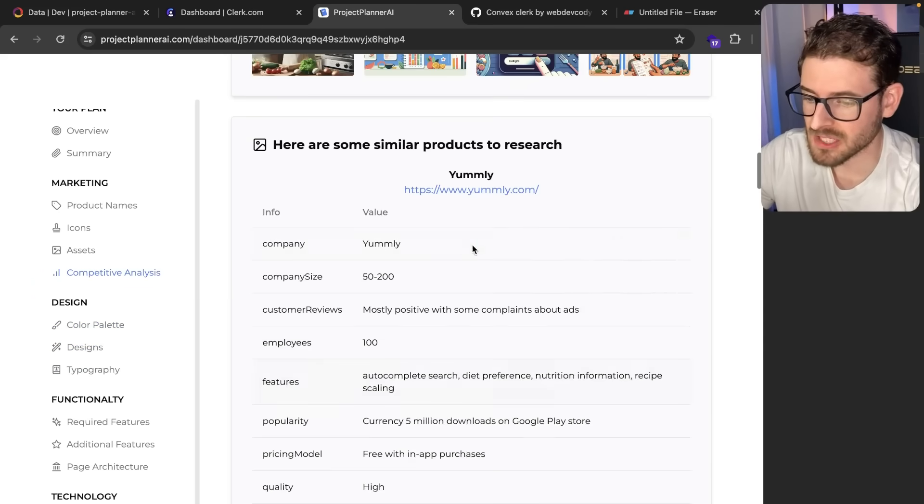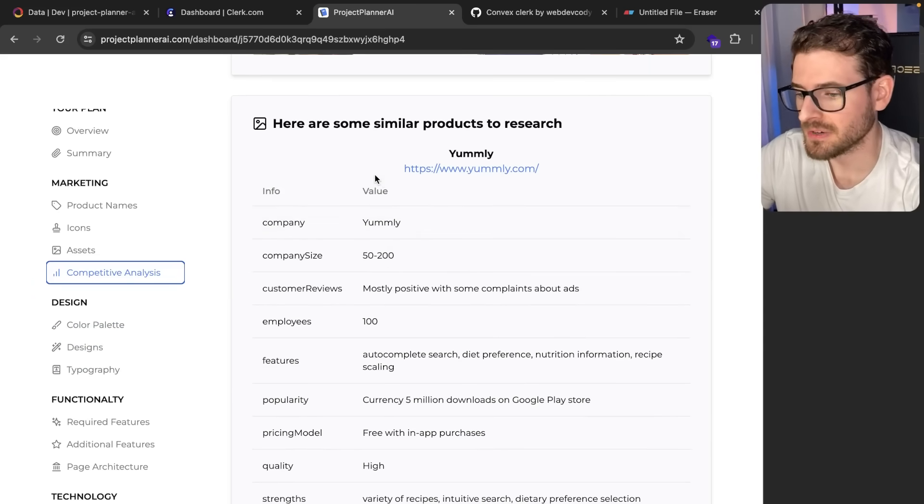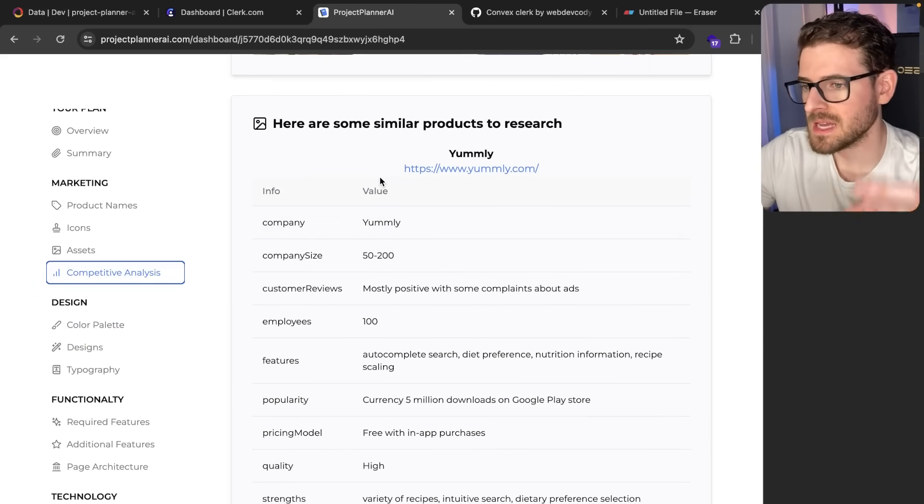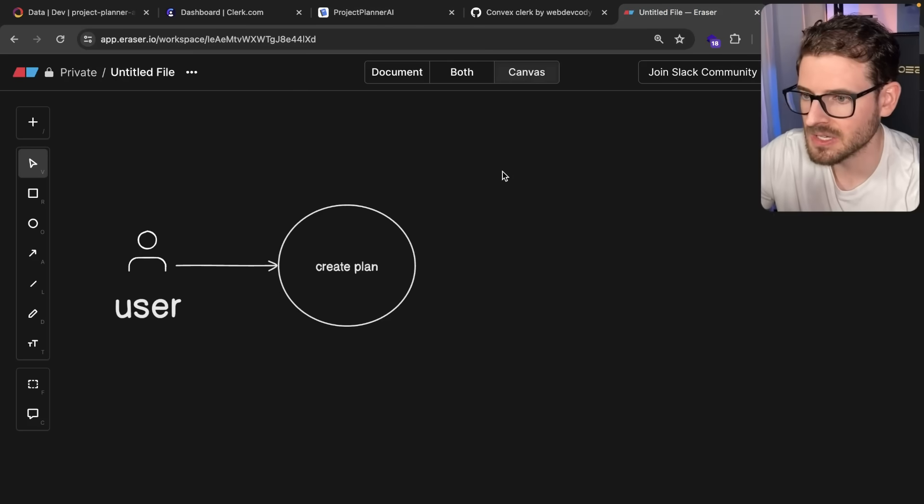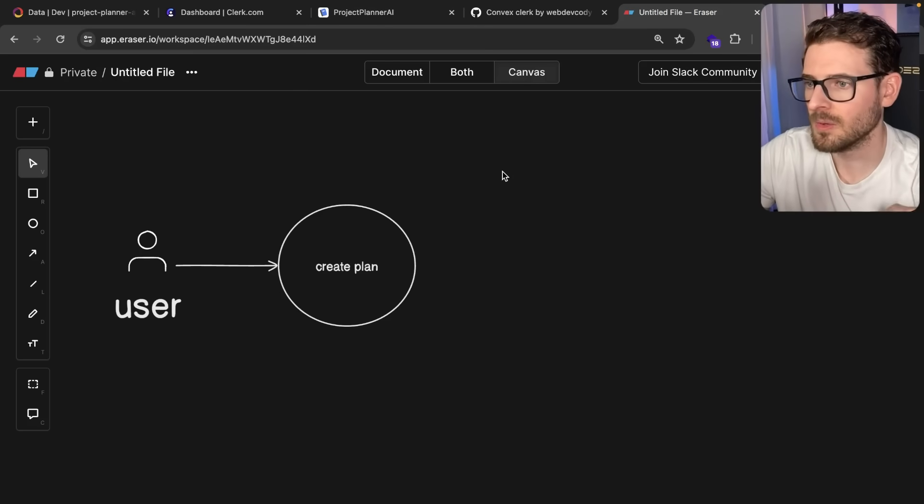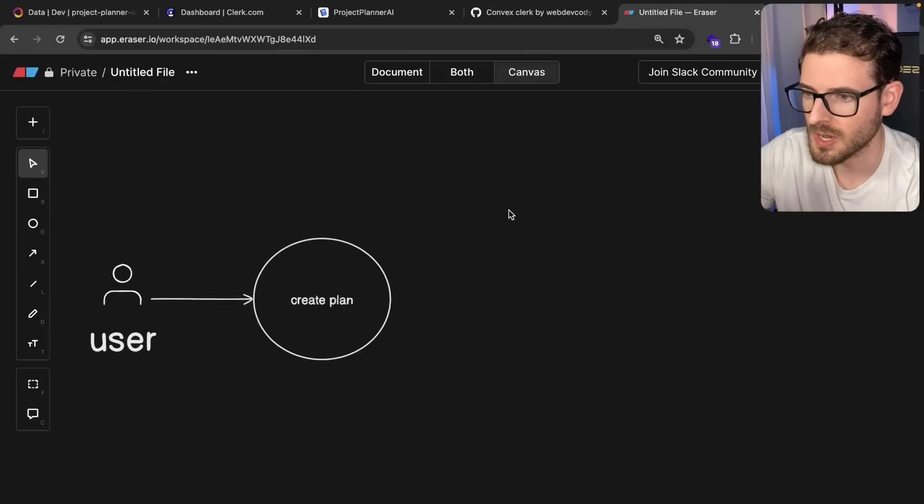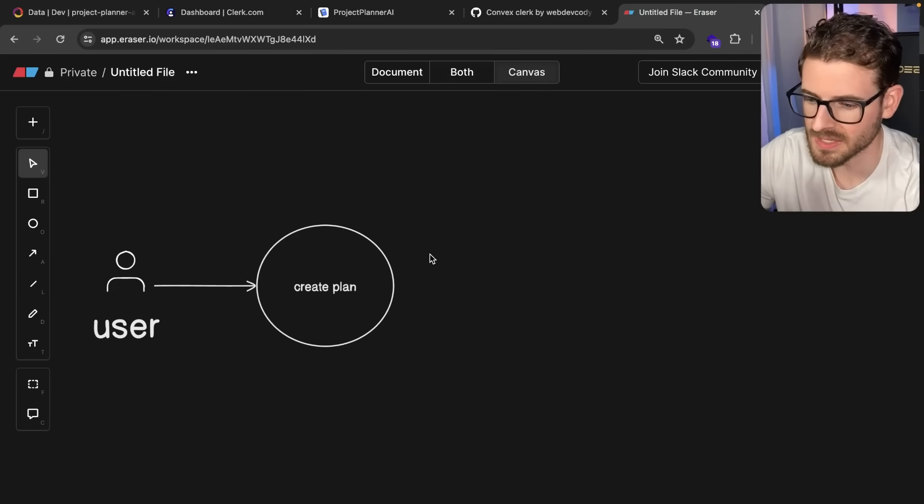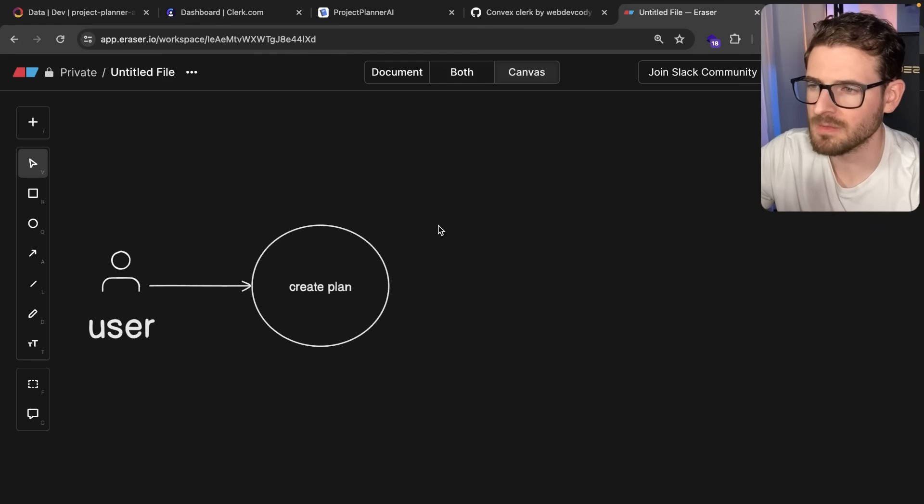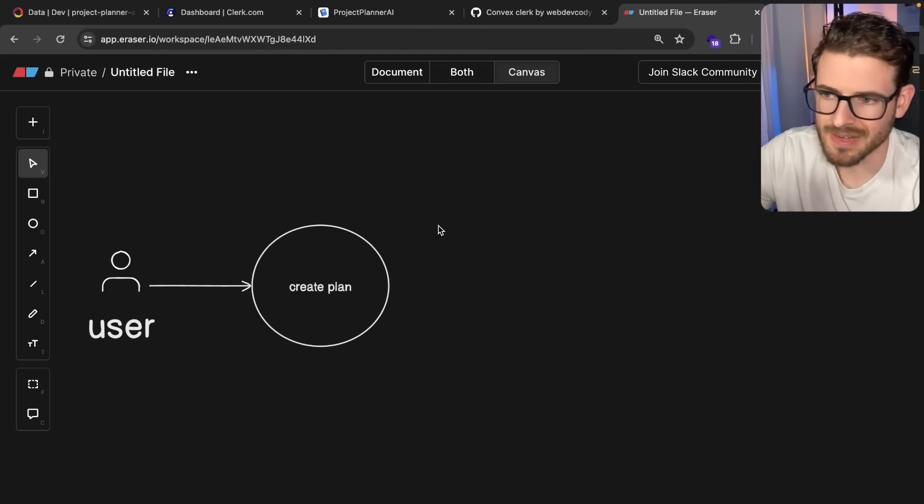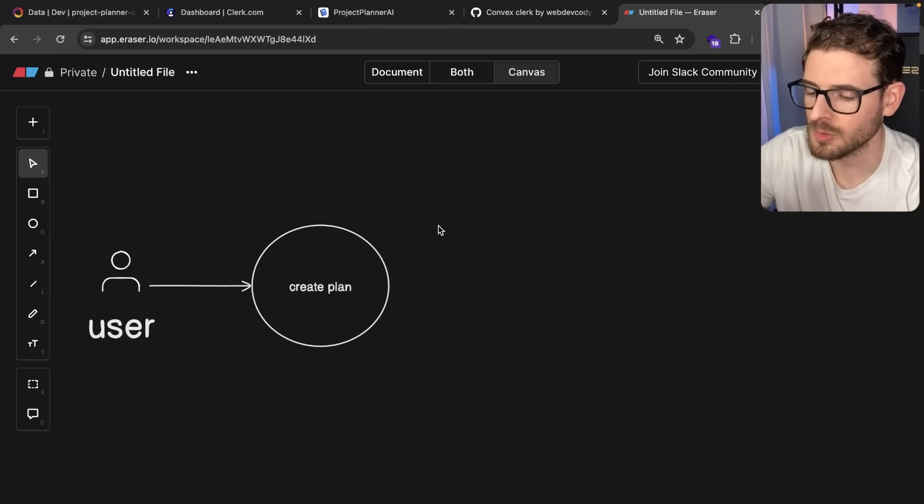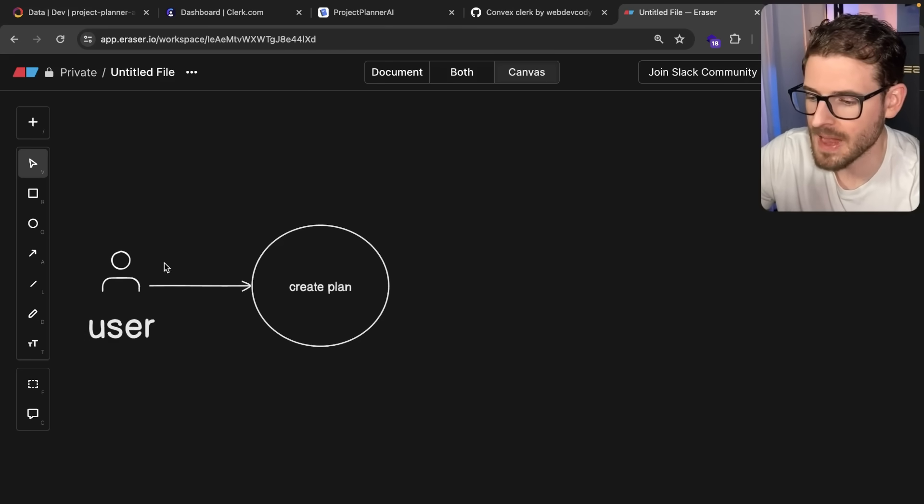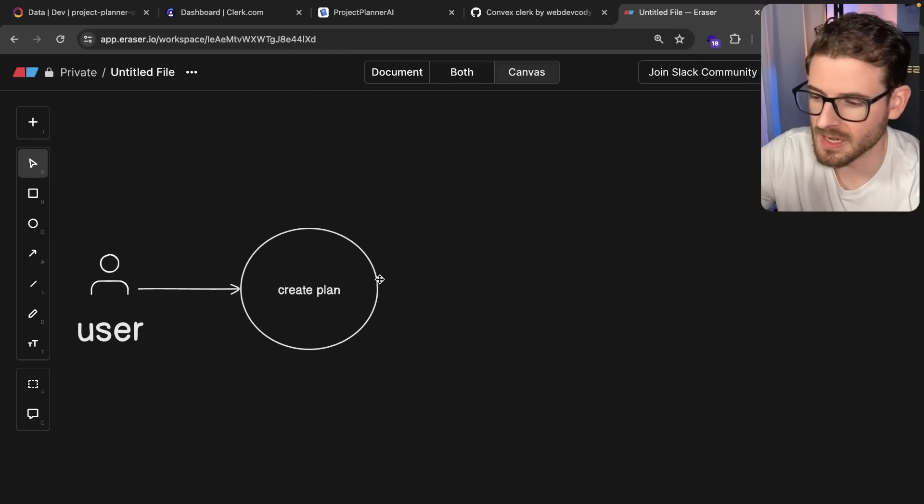Competitive analysis, for whatever reason, takes like over a minute to generate. So having each of these pieces generate asynchronously and send off events when they're done to the user was the approach I wanted to take. I'm going to try to talk about this problem without even mentioning Convex or Next or whatever. This is just a high-level overview of what needs to happen.